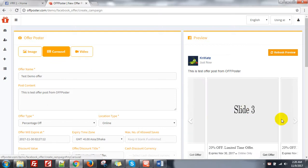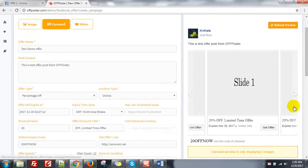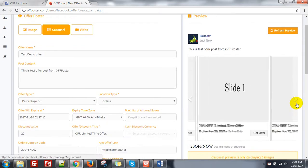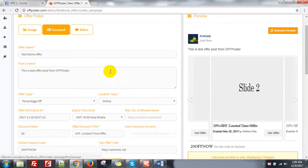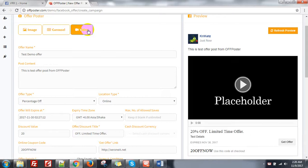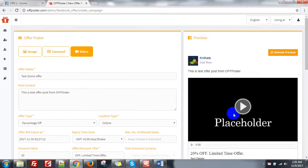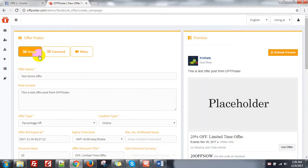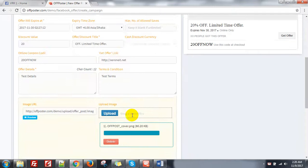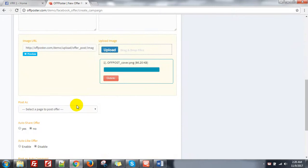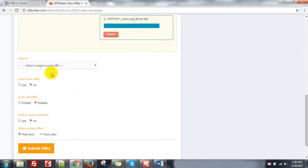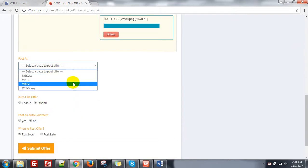The carousel will be a slider like this — carousel post. And also, you can add video to create your offer. So go to image and select a page.